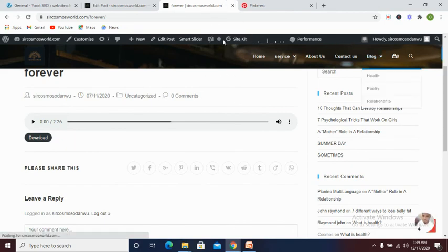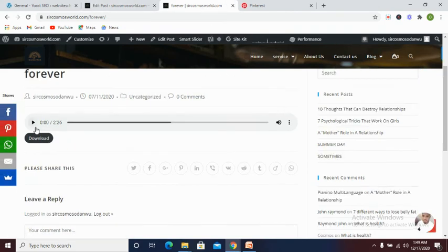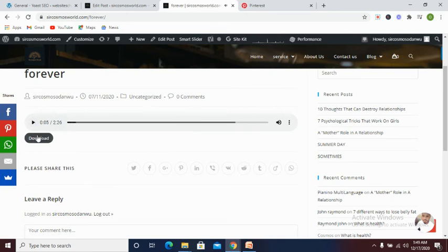So if a user would like to download this, he or she can be able to use it. So let's play this song. As you can see, it's playing. And let's download this particular song that is playing now. Let's click on the download button.